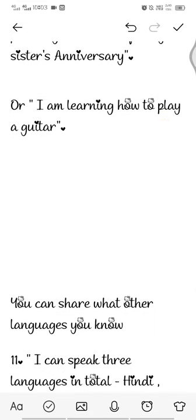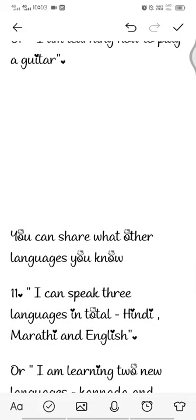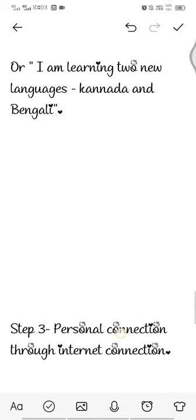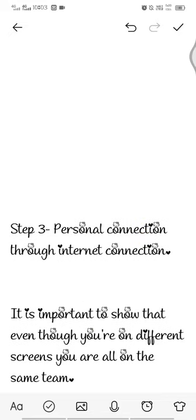Next, you can share what other languages you know — like 'I can speak three languages in total: Hindi, Marathi, and English' or 'I am learning two new languages, that is Kannada and Bengali.'